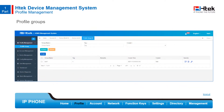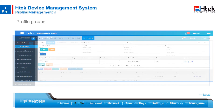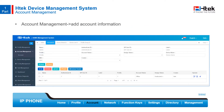In profile management, you can divide profiles into different groups. Every group has a unique group name so that you can manage a certain type of profile centrally. After adding profile groups and profiles, you can add account information in account management. You can also bind accounts to devices for monitoring account status.